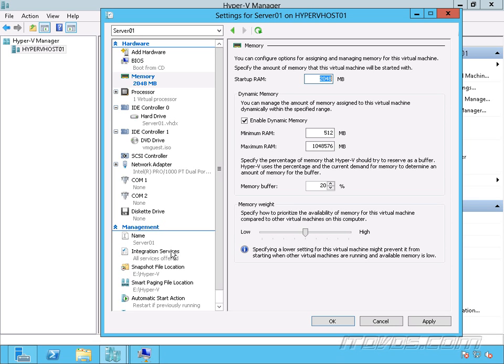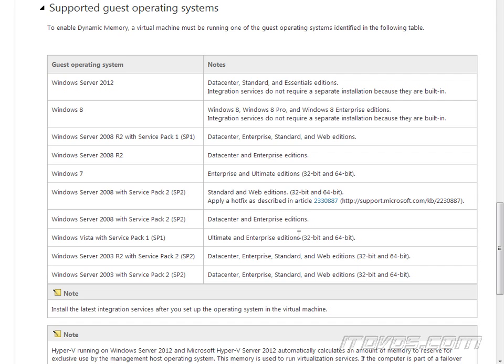Also, we need integration services installed on the guest operating system. Operating systems that do support dynamic memory are going to be